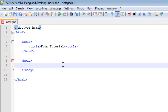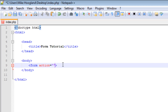Let's go to the body right away and create the form. In this form we'll have an action attribute, which defines what file to use that contains the script for your form. Let's make it easy and call this one calc.php, which will calculate your age.